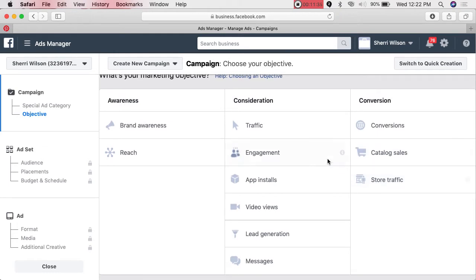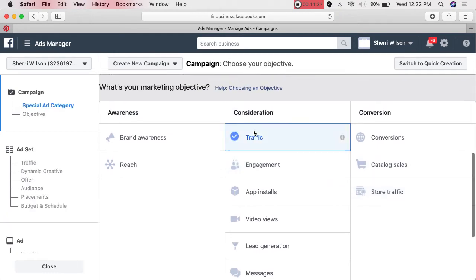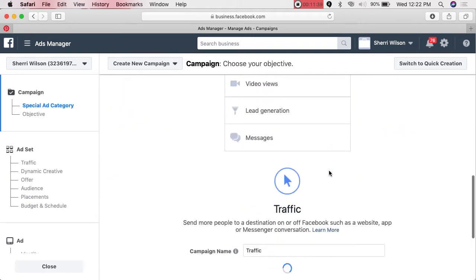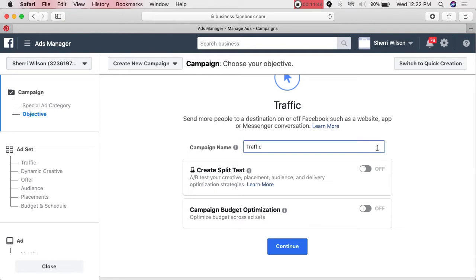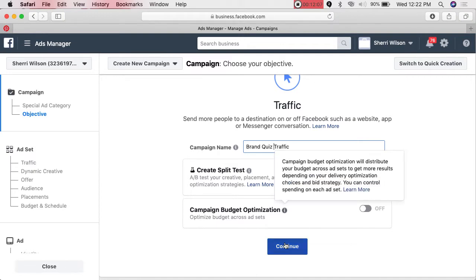We're going to select Traffic. For the campaign name, I like to name it after my graphic, video, or what I'm trying to do — so let's say I want people to go to my brand quiz, I'll name it 'Brand Quiz Traffic.' Over time you'll have several ads and you may forget what each one is for, so name them in a memorable way.